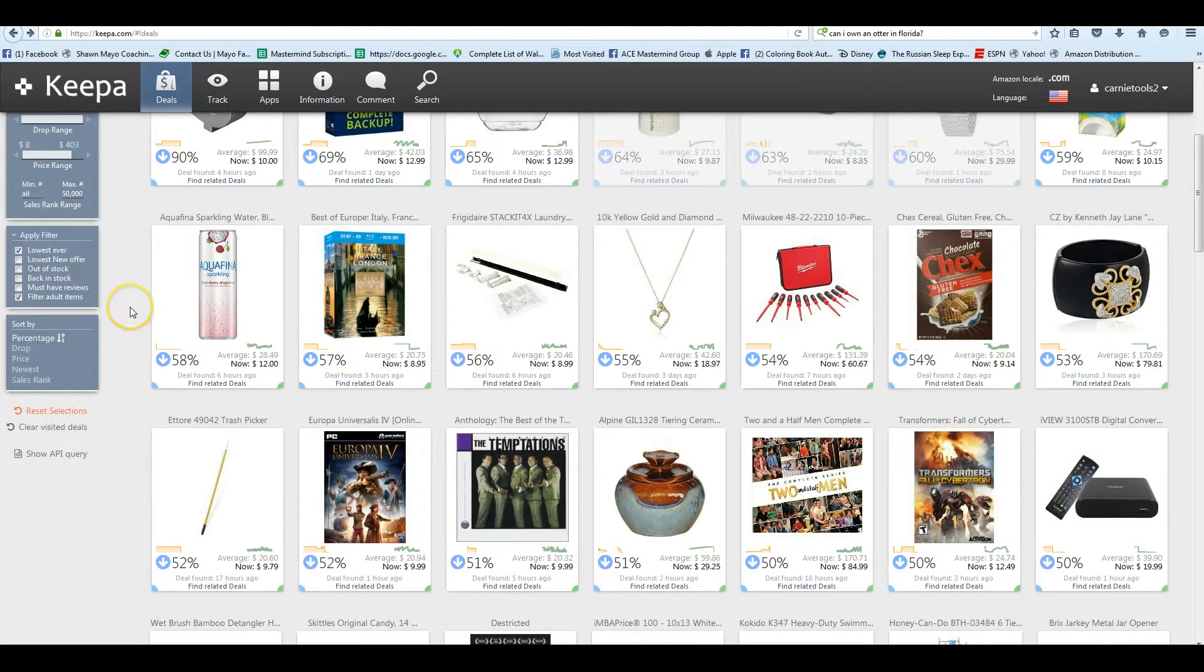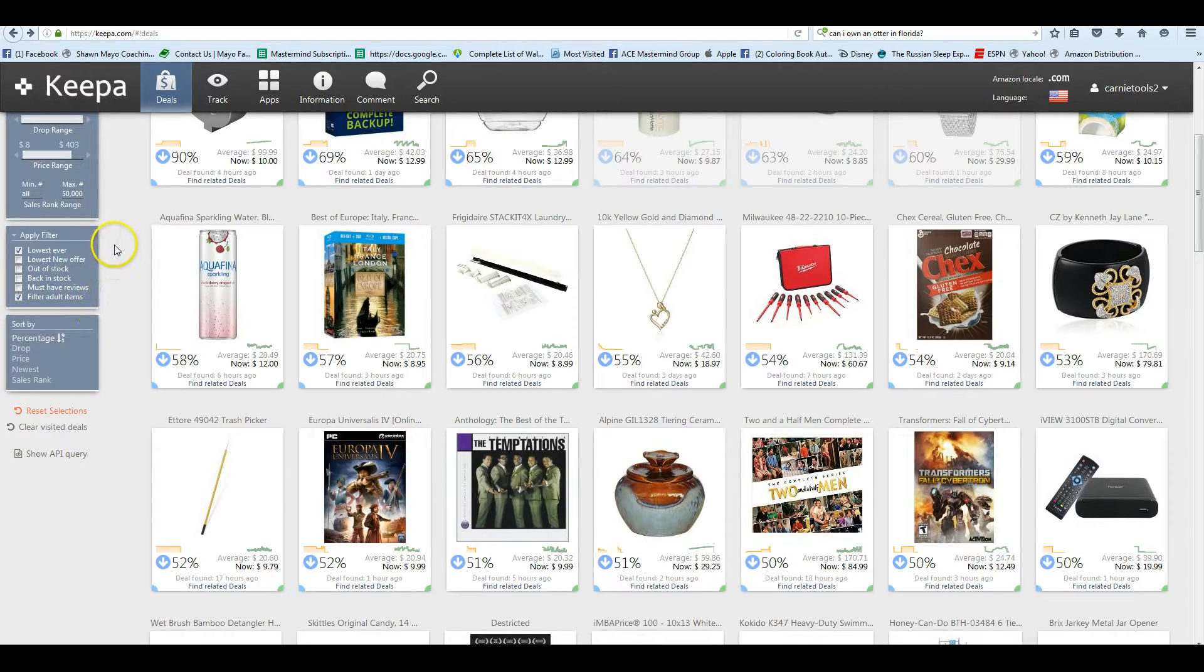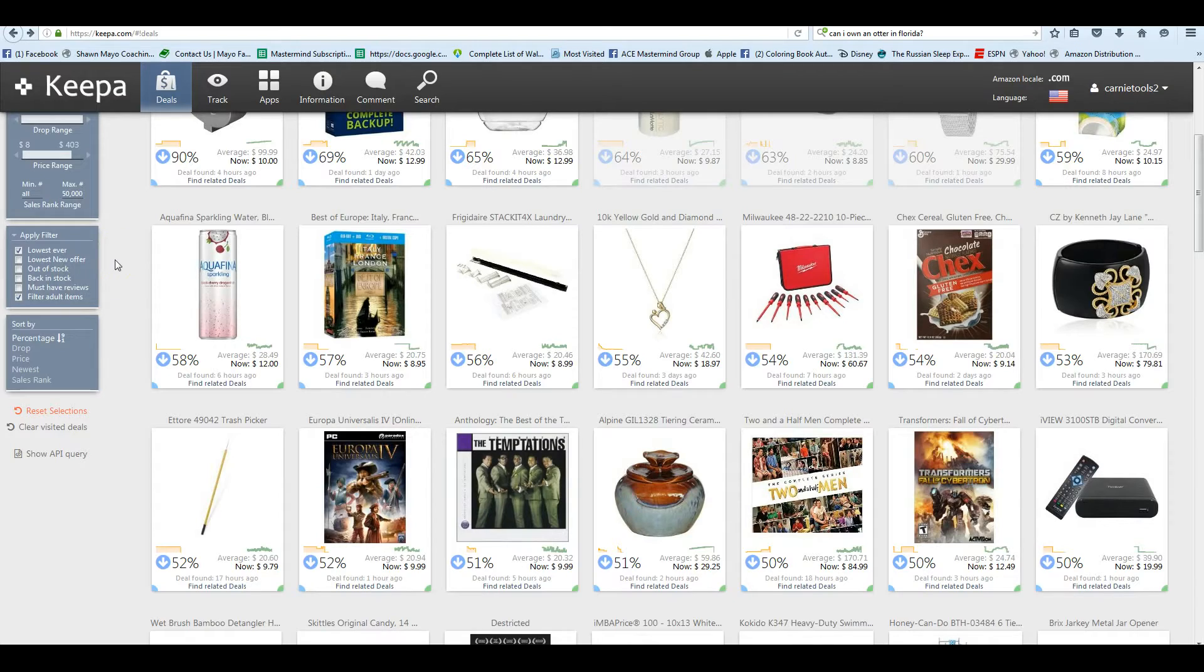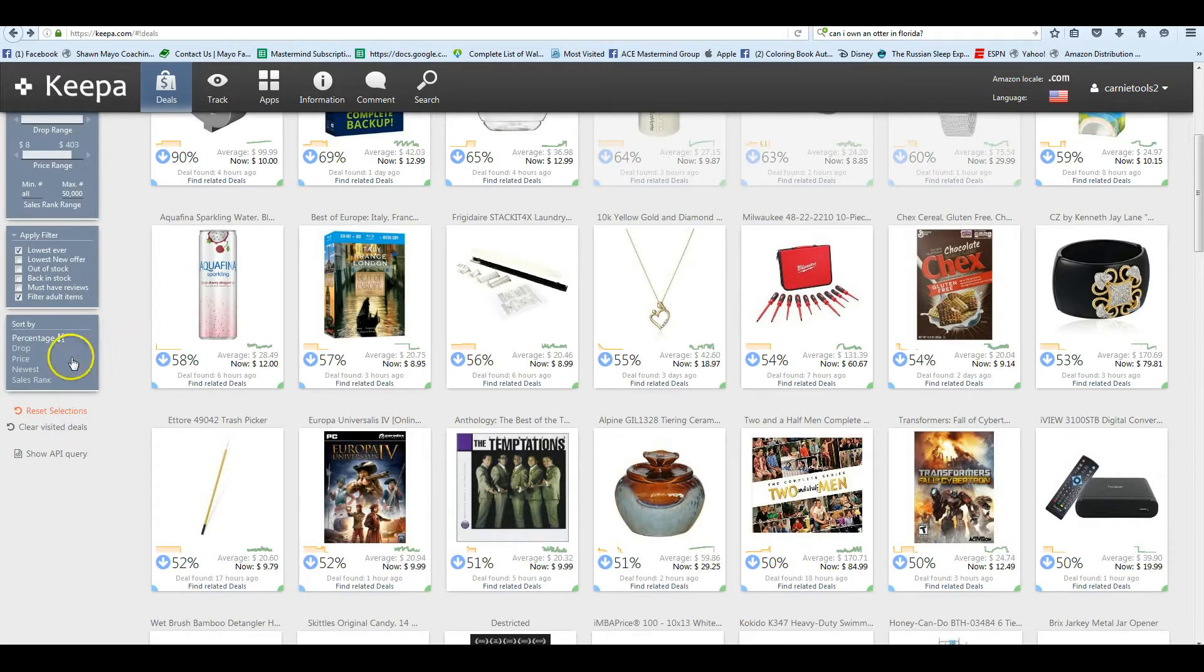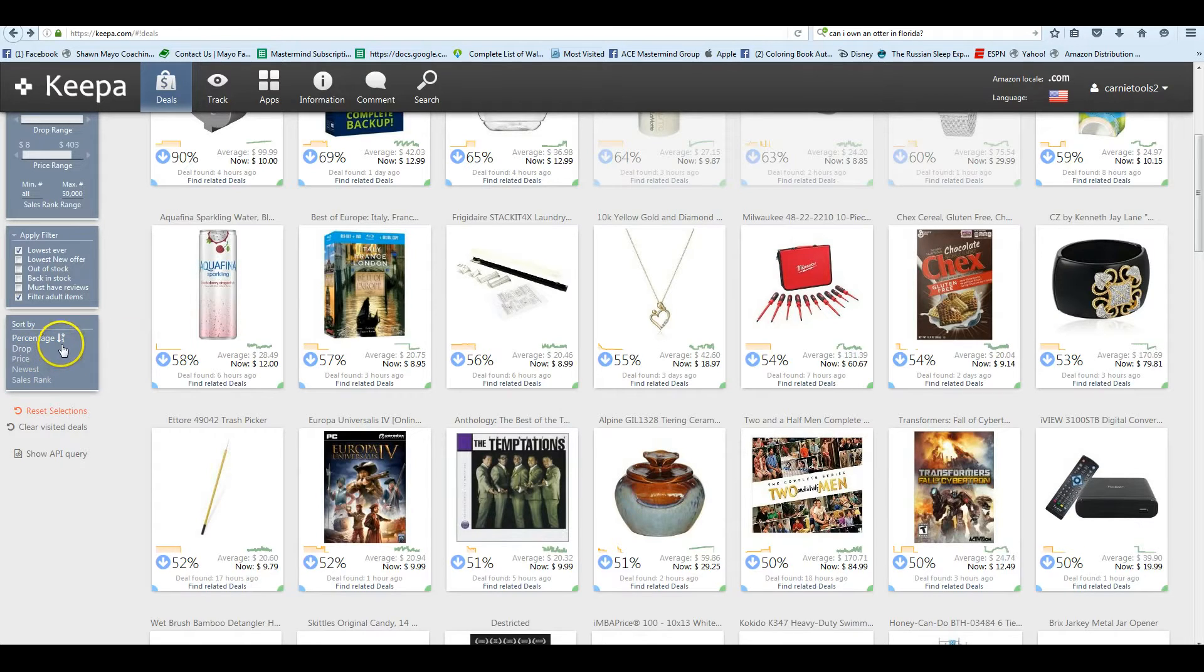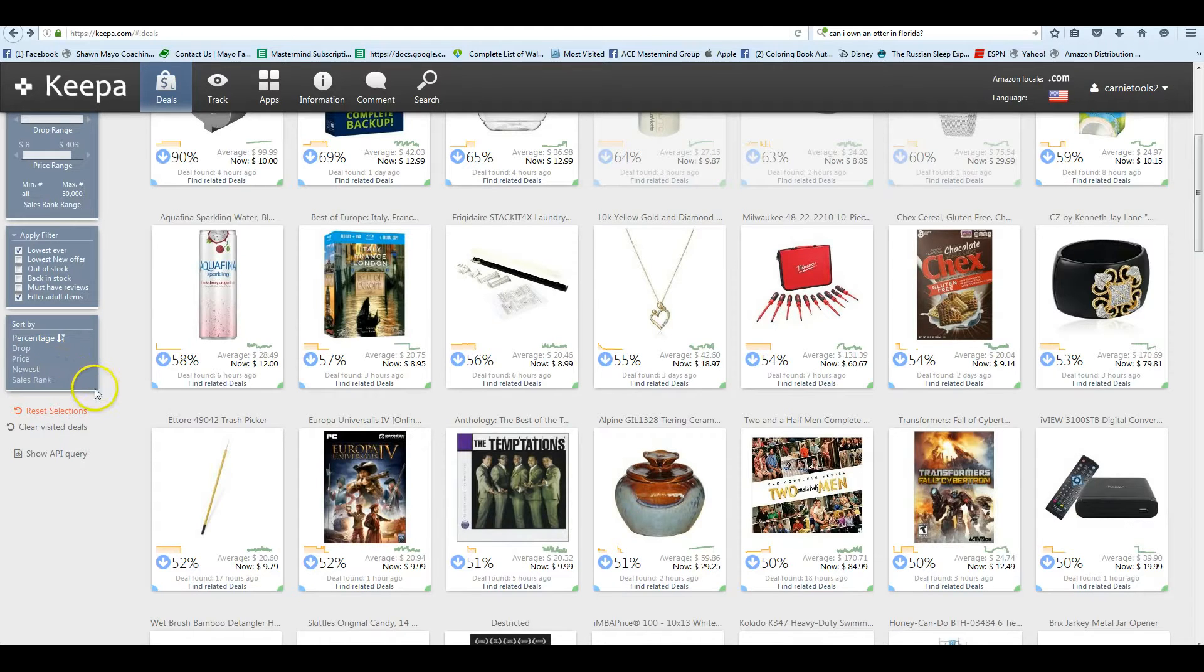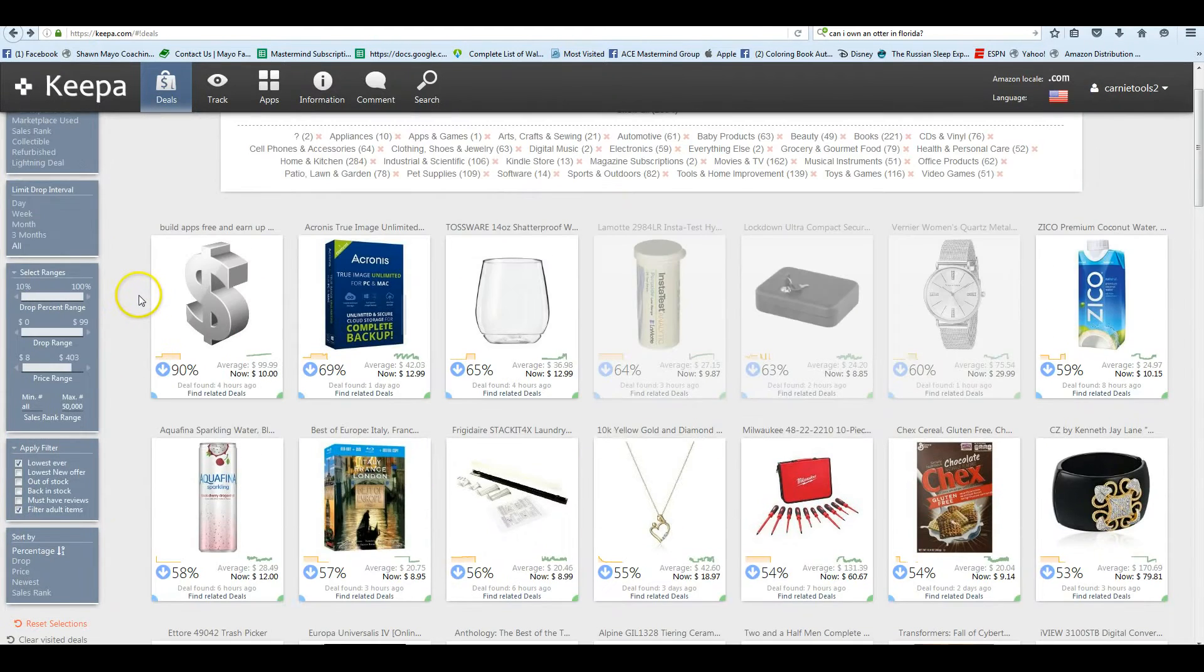Right now we have the filter on to filter out adult items and to look at the lowest price ever. You can also search by new offer, out of stock, back in stock, and if it must have reviews. We're sorting by the highest percentage. We can also look by the price, the amount of drops, the newest, or by sales rank.